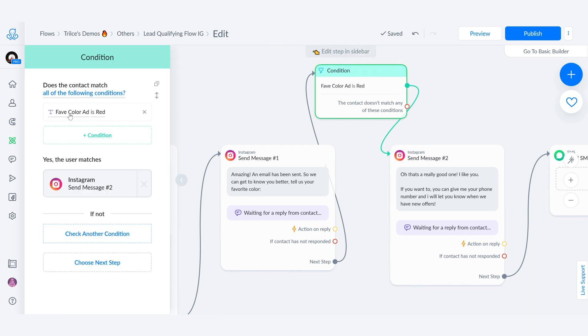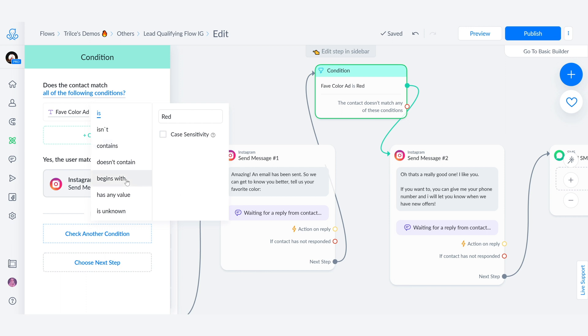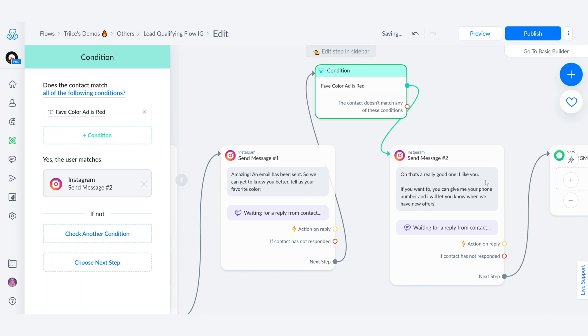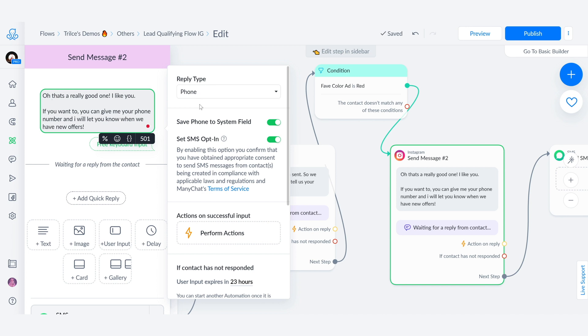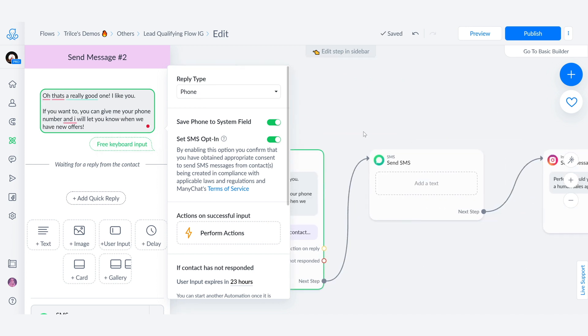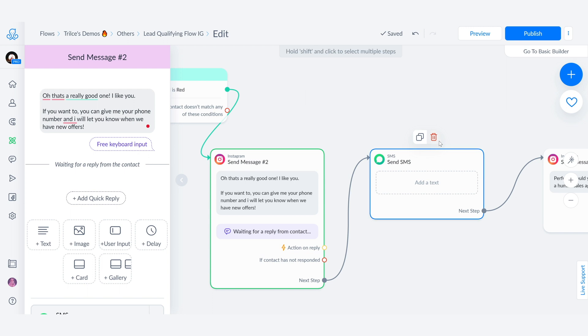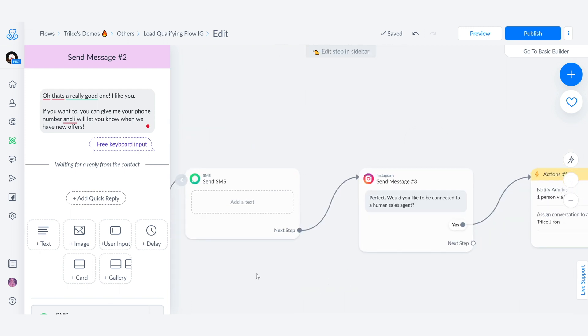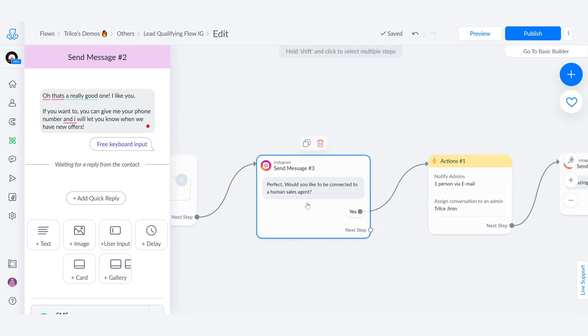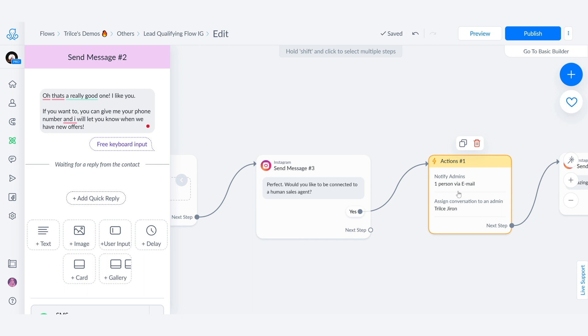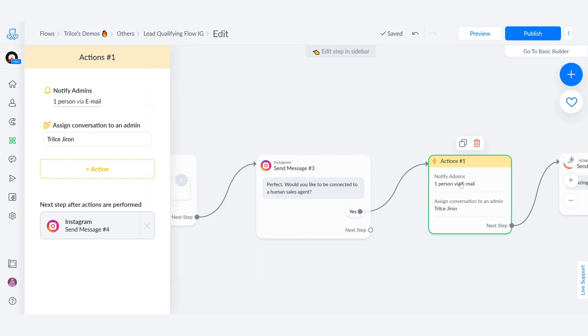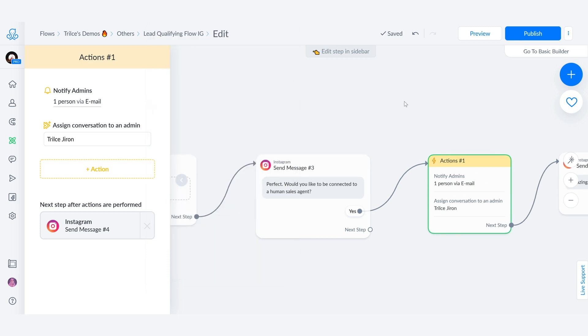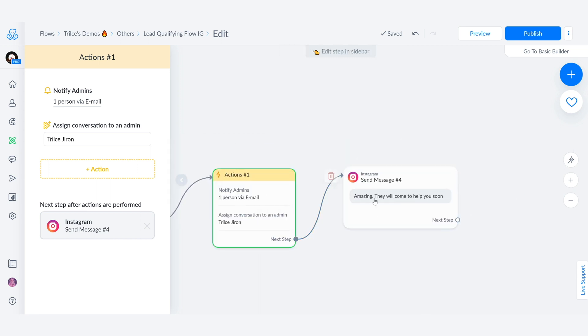So here, if the person replies to red, look at the condition, how it says favorite color is, and you get to write it here, or you can select contain begins with has any value. Oh, that's a really good one. I like you. If you want to, you can give me your phone number and I will let you know when we have new offers. So now when the person gives me their phone number, which is going to be saved here as phone and set SMS opt in. I am going to send them a follow up SMS following up. We're sending another message that says perfect, would you like to be connected to a human sales agent? If the person says yes, I am notifying myself via email letting me know, hey Trilce, full name just did something you wanted to know about and you can edit this however you want. Trilce would like to be connected to a sales agent, can you please come over and take care of her? So you can modify this option as much as you want. And here it says amazing, they will come to help you soon.